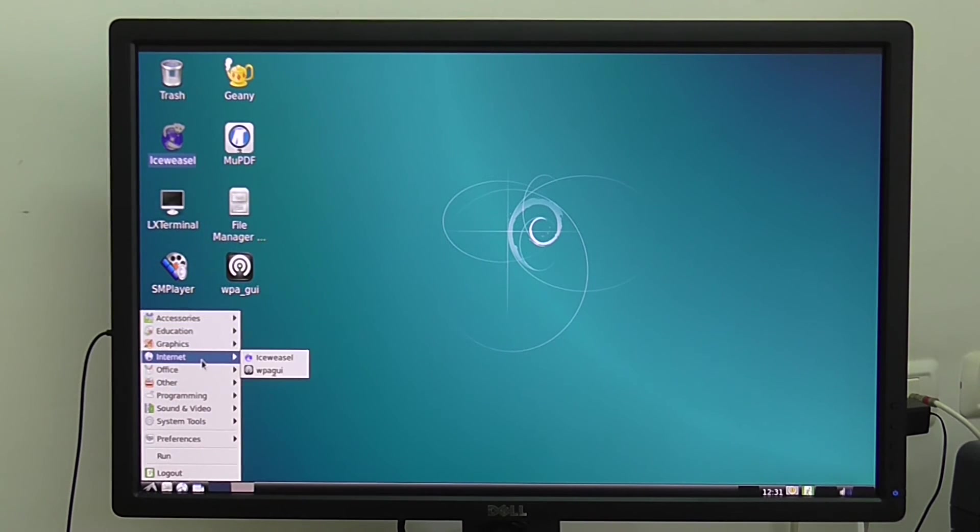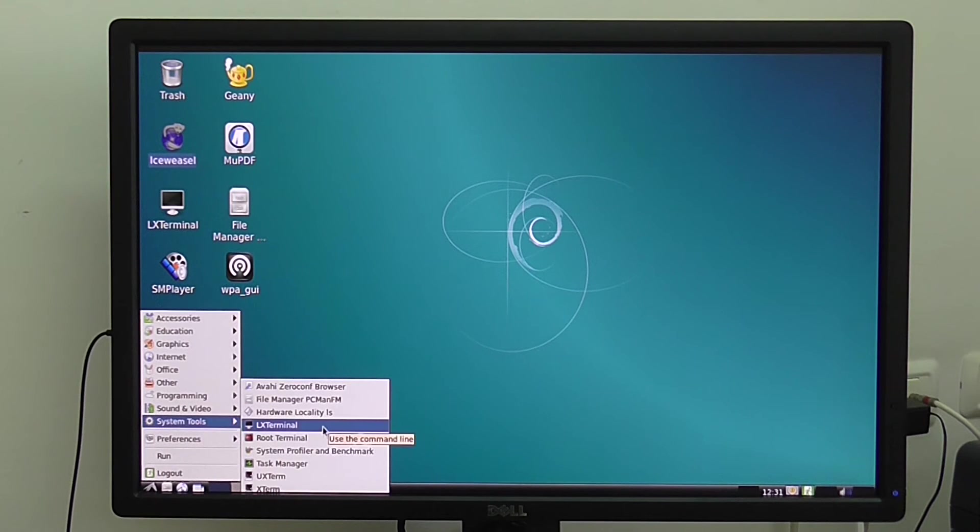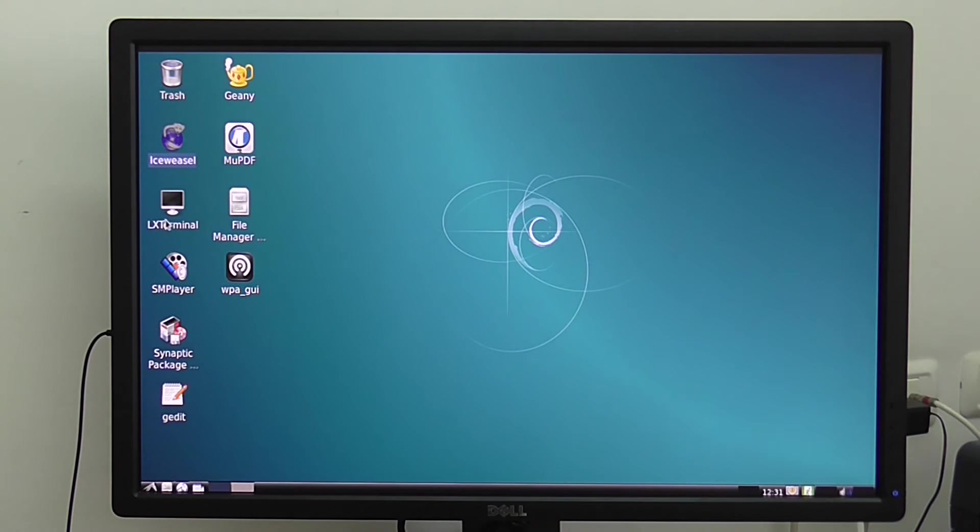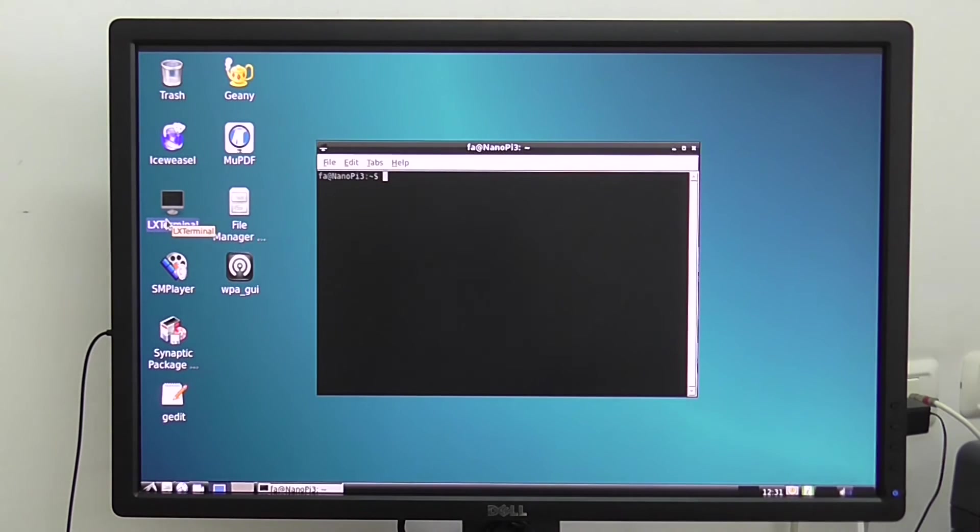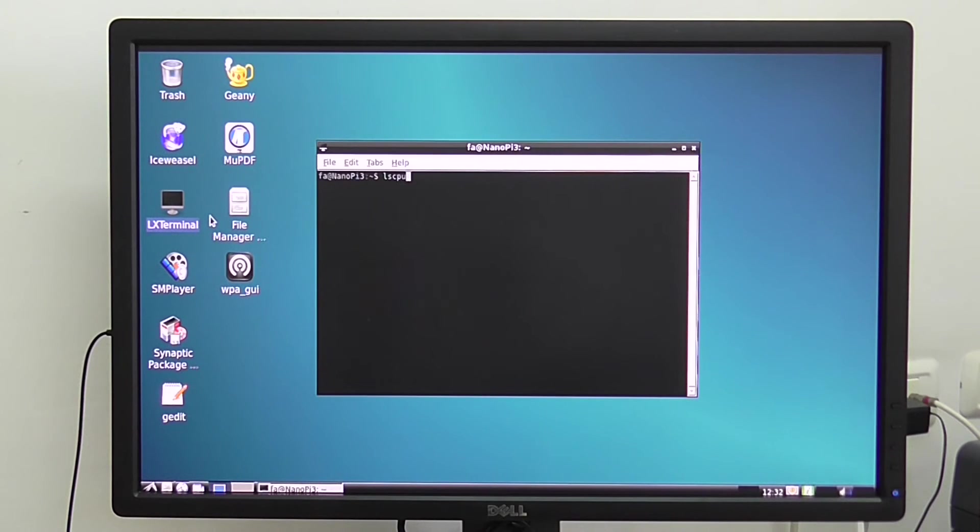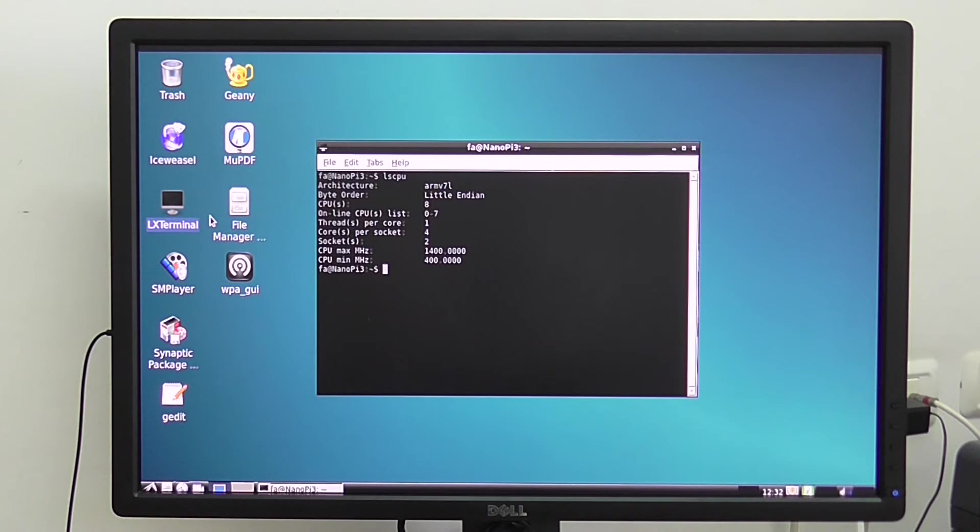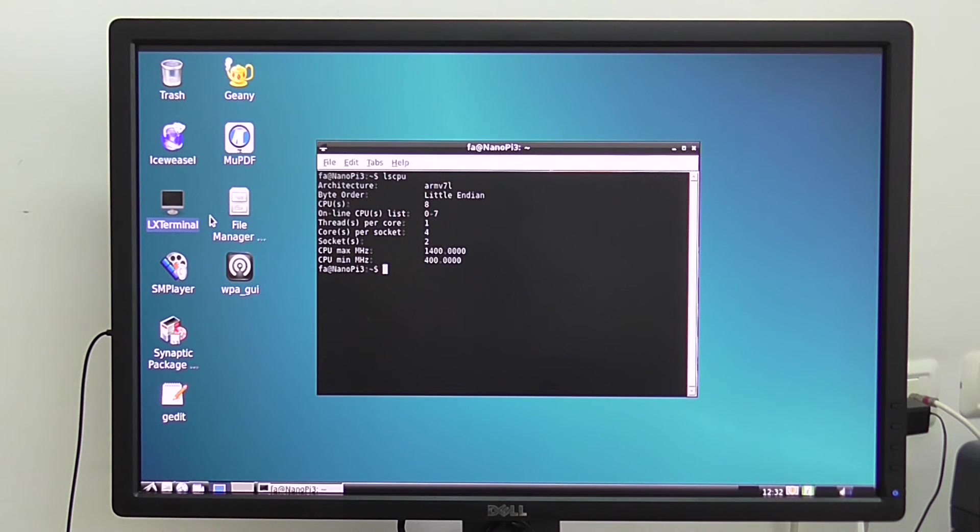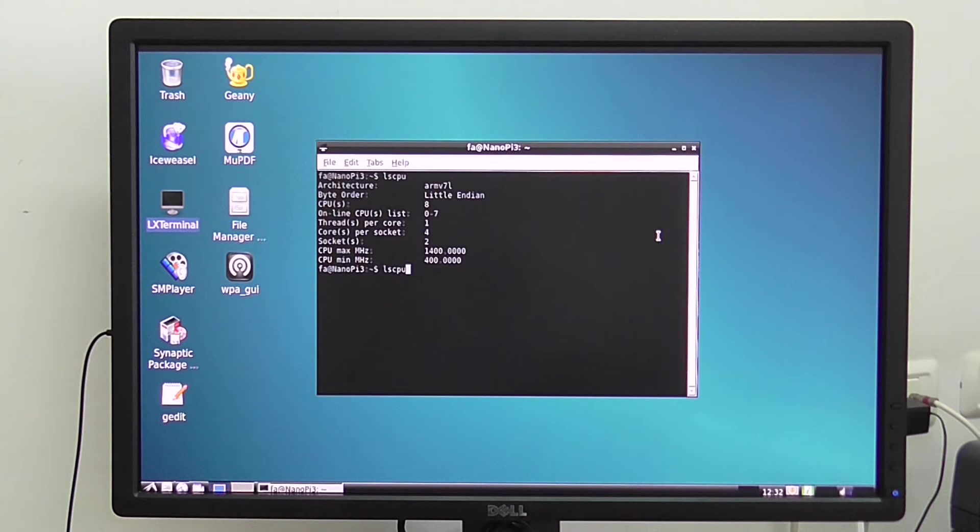That's the Debian Linux if you want to check processor information. You can see right now it shows the CPU clock speed minimum and maximum speed. It's between 400 megahertz up to 1.4 gigahertz or 1400 megahertz. That's the clock speed of the processor.